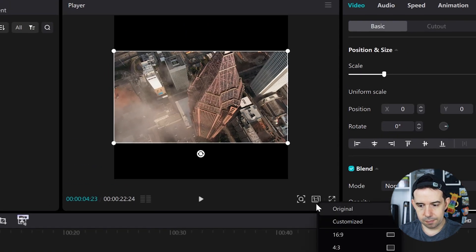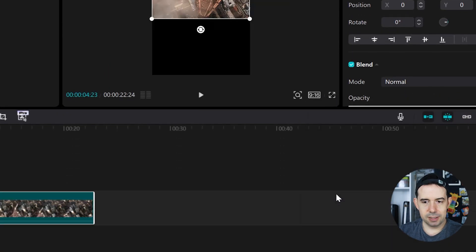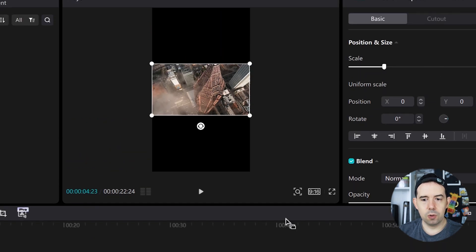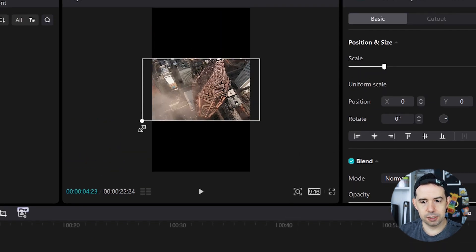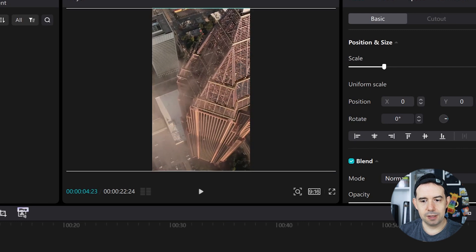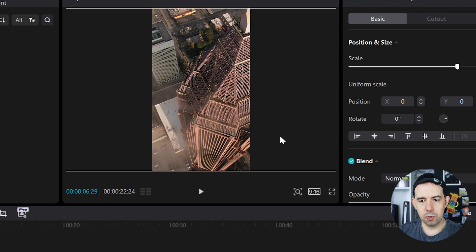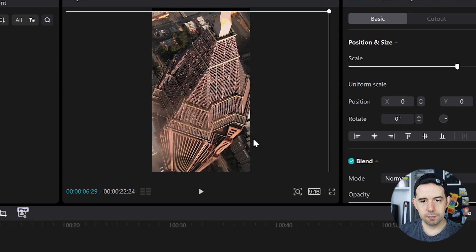Or 16 by 9, like Instagram. And once your ratio is selected, you can readjust your video to fit in the chosen ratio. You can move it as well.